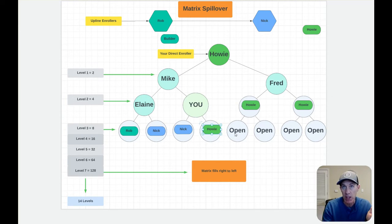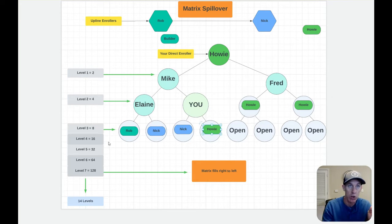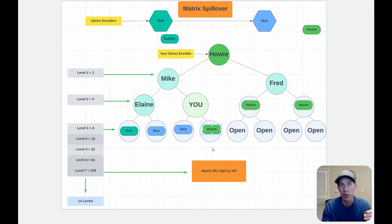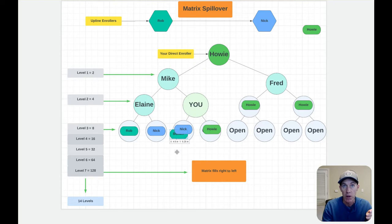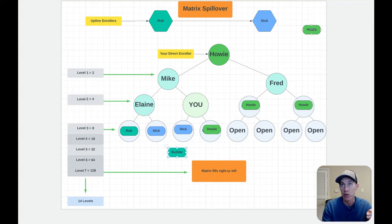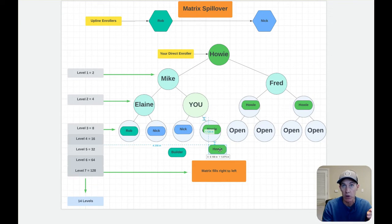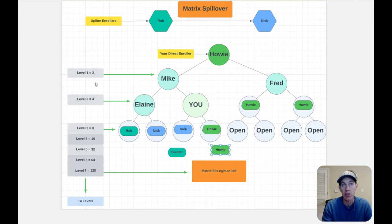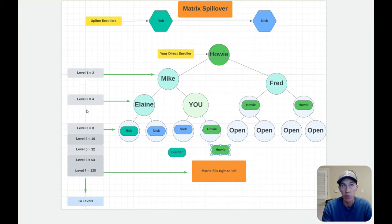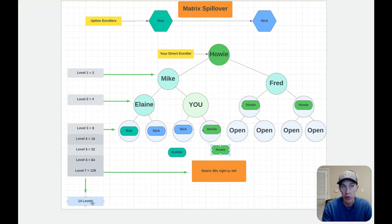So let's just say all these got filled out. Then again, it would go down to the fourth level and then it's the first available position. So let's just say you end up having a builder fall on your team and then somebody else for me or Nick or Rob, and it just fills out as you see. As you get down, it compounds. You have level one, you have two spots, four, and it just doubles all the way down 14 levels.